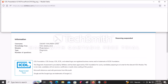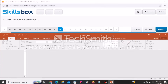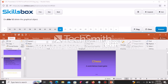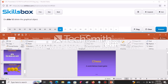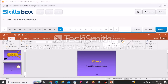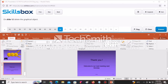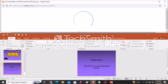On slide number 12, delete the graphical object. Scroll to slide 12, click on the graphical object, and press Delete to delete it. Click Answer to continue.